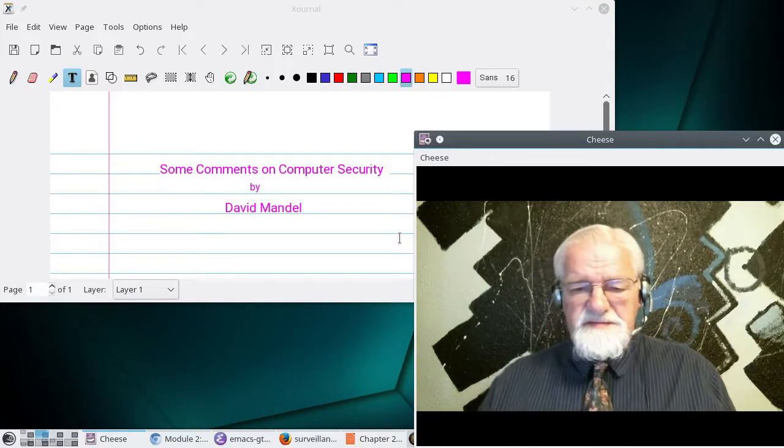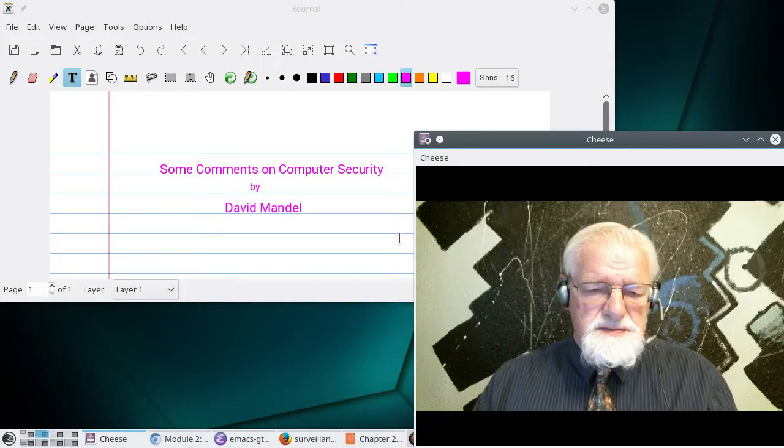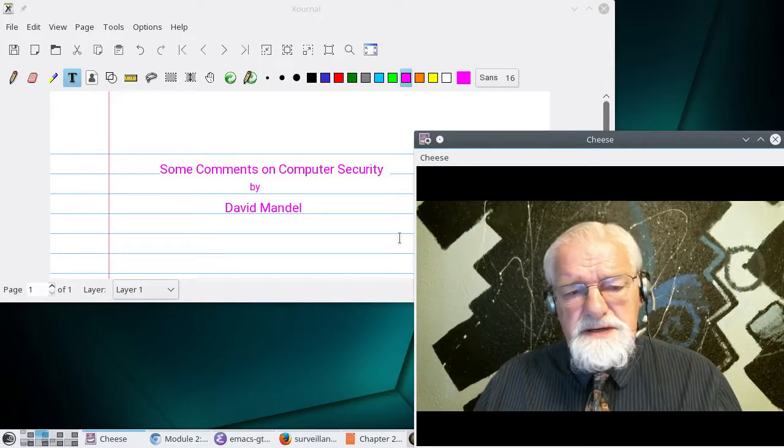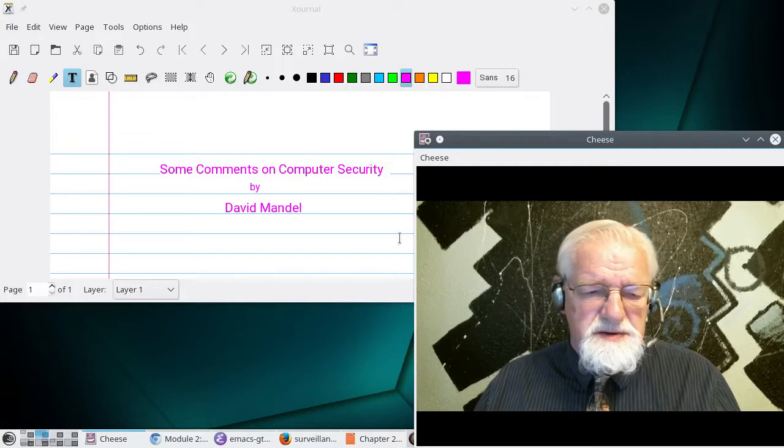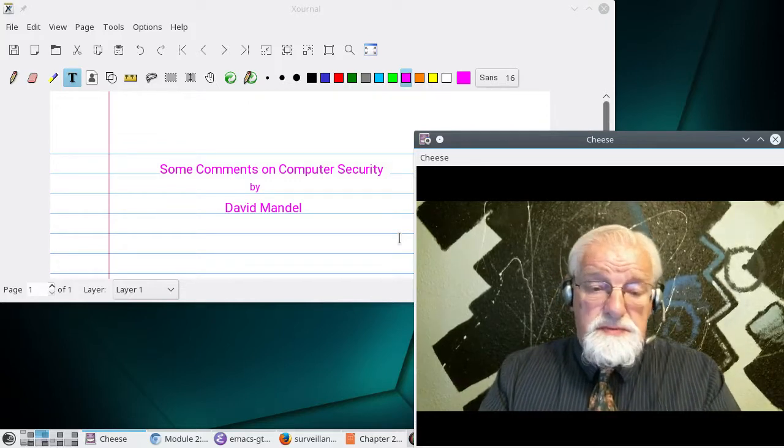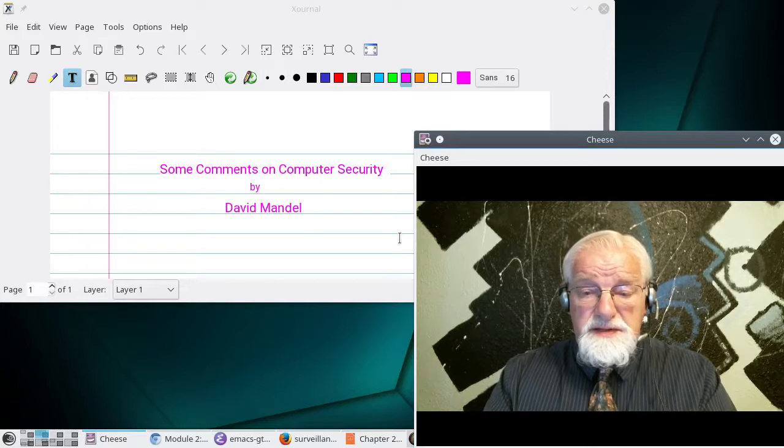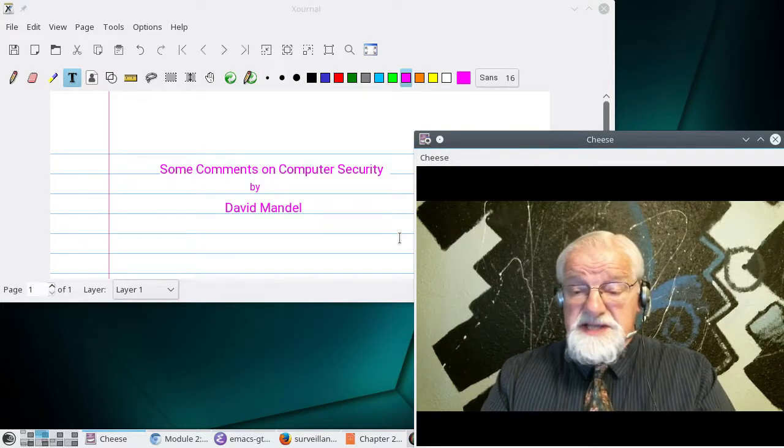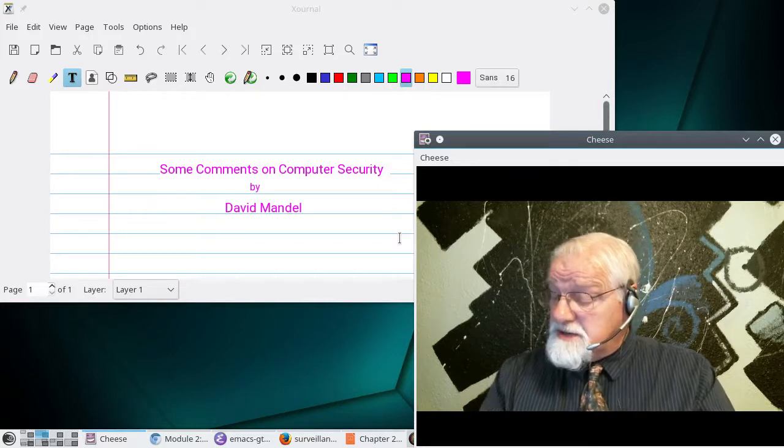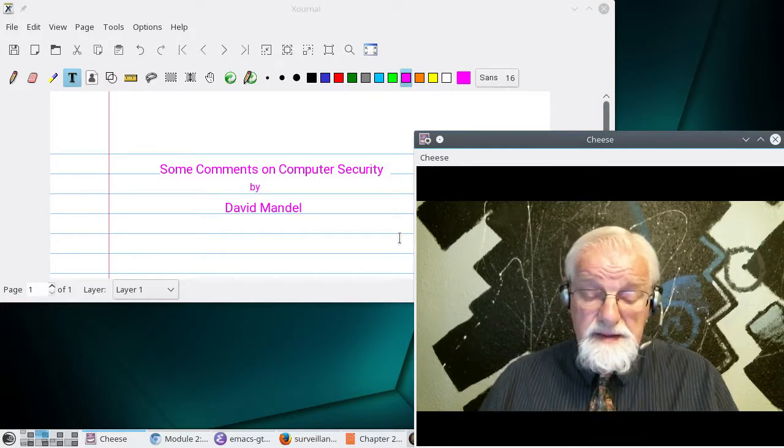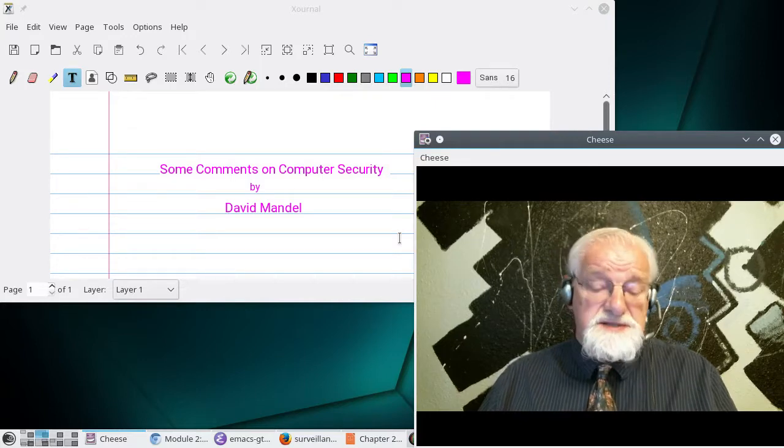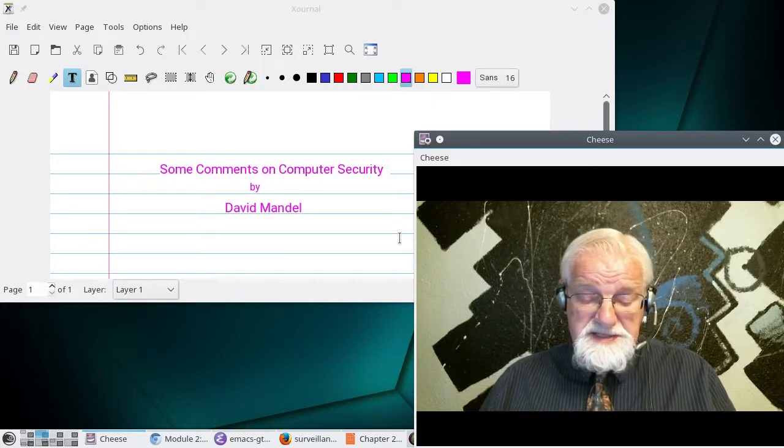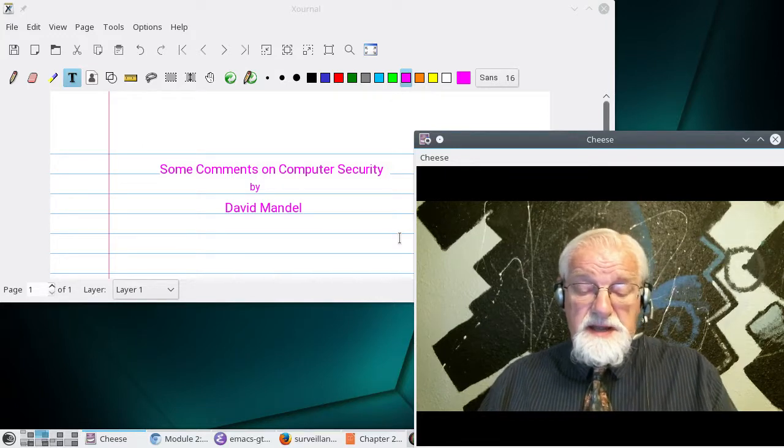Hello. This is David Mandel once again. And today I want to talk a little bit about computer security. I want to add a few comments to the chapter in the book or the slides that you got on computer security, and maybe comment on some of those topics and add a new take on a few topics.